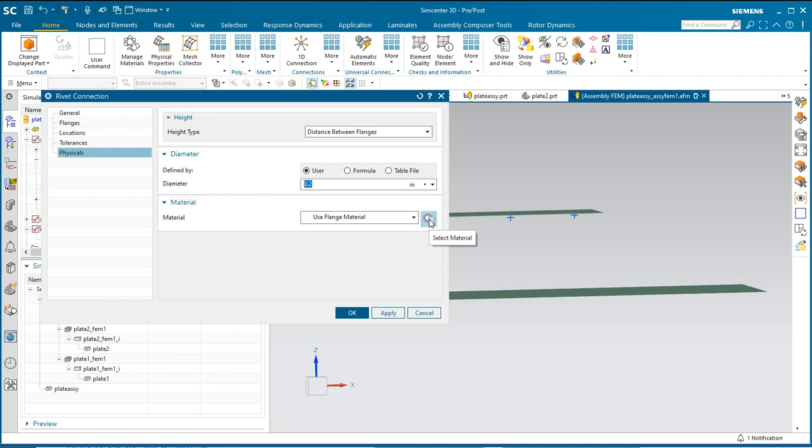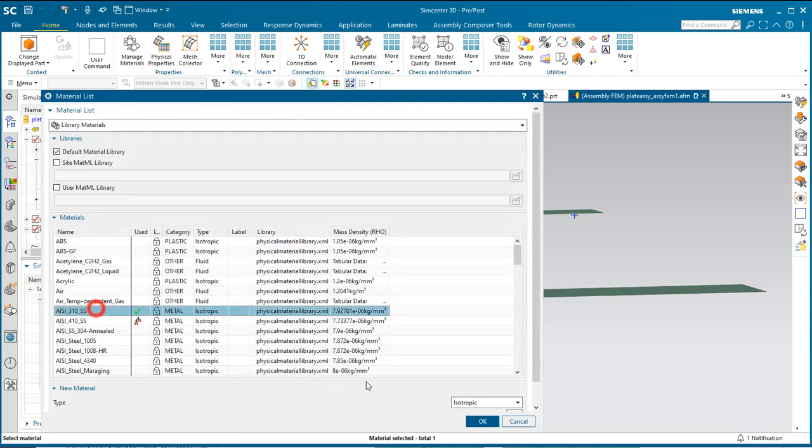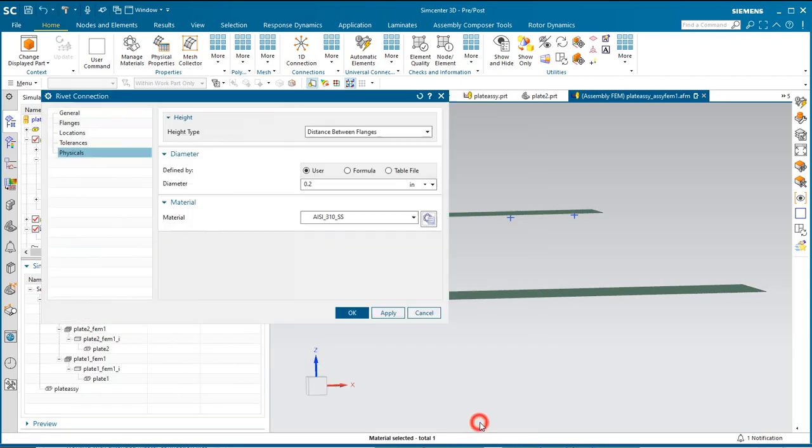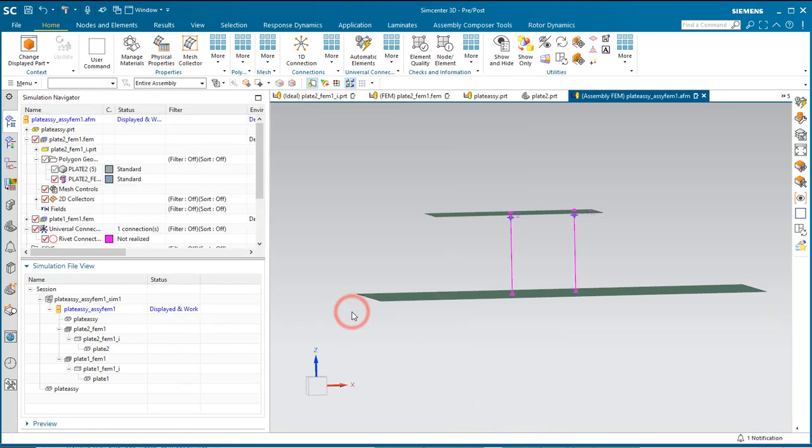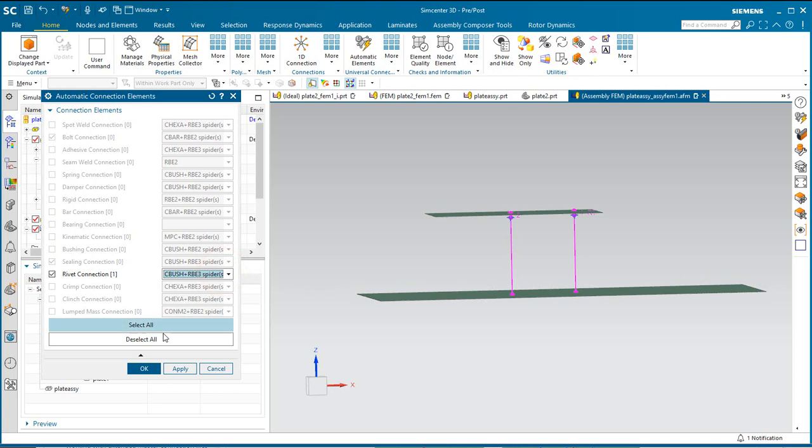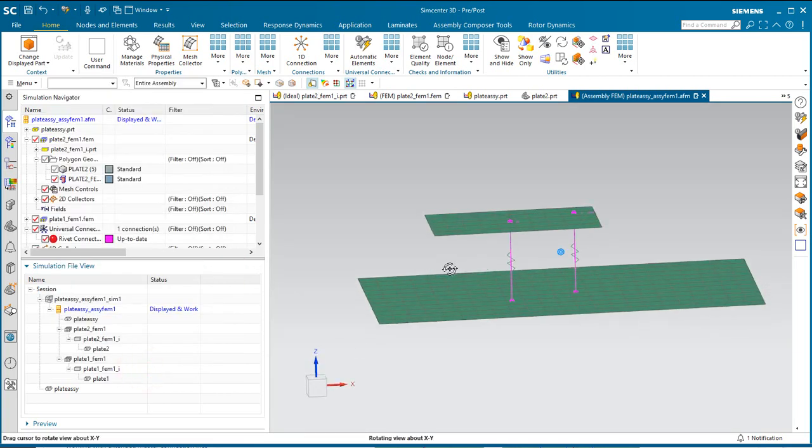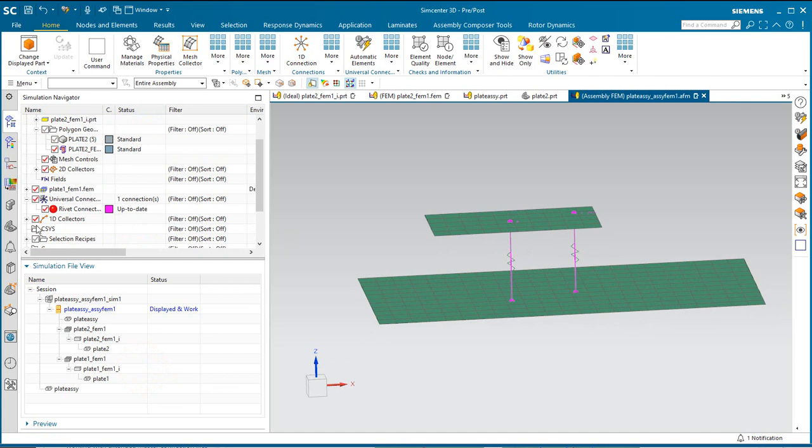You can specify a material here for the connection. However, you still will have a cbush where you can specify the stiffness of the connection if that's selected. So those are really not necessary depending on the type of connection you're using. We'll select cbush and RBE3.